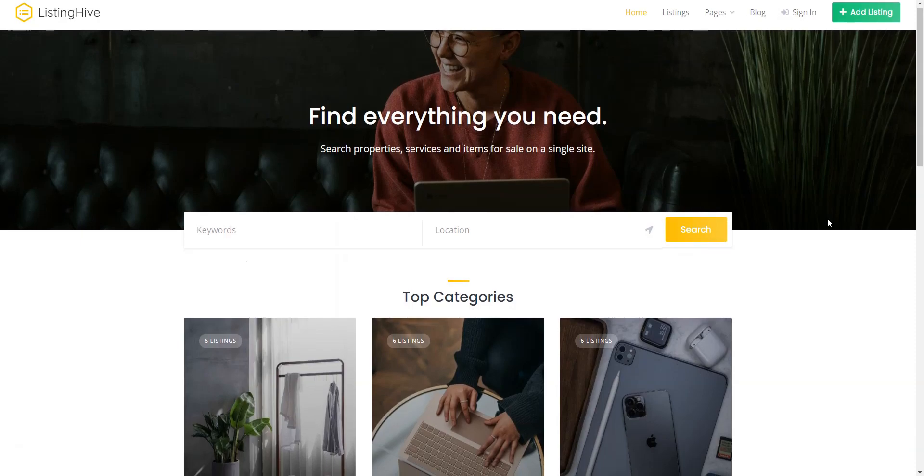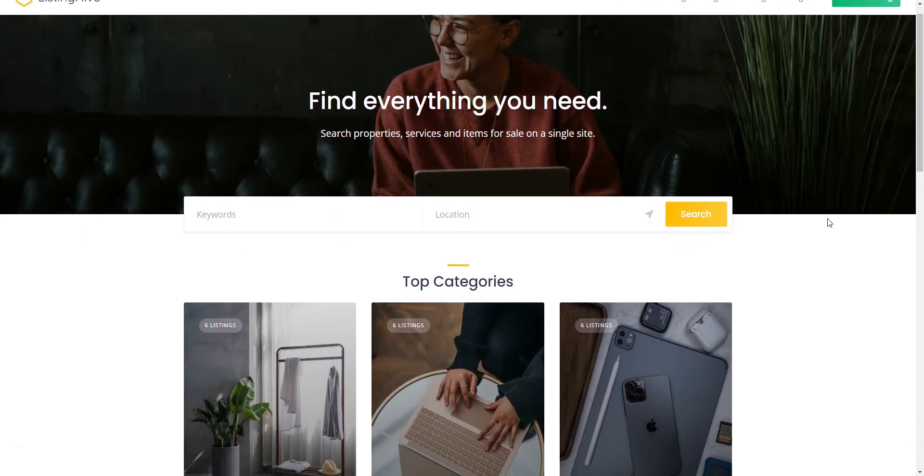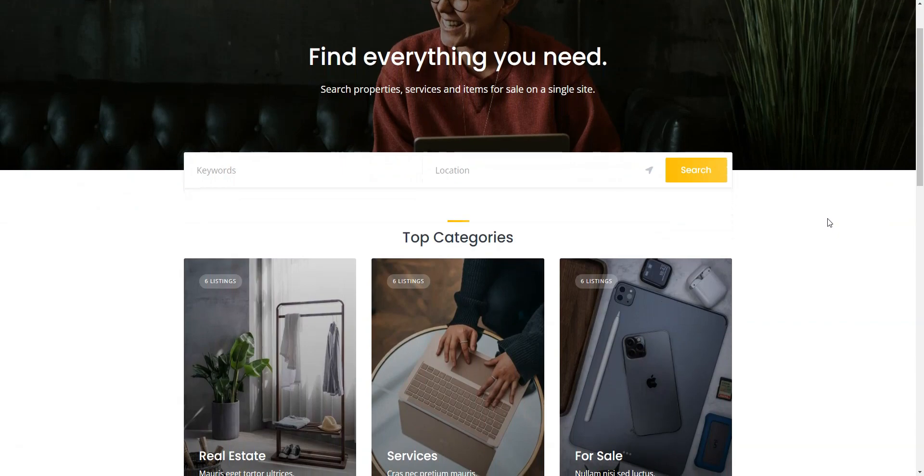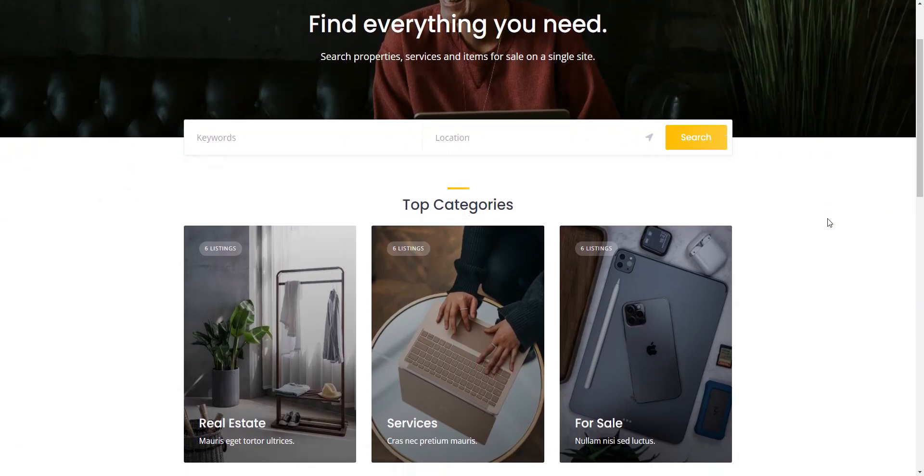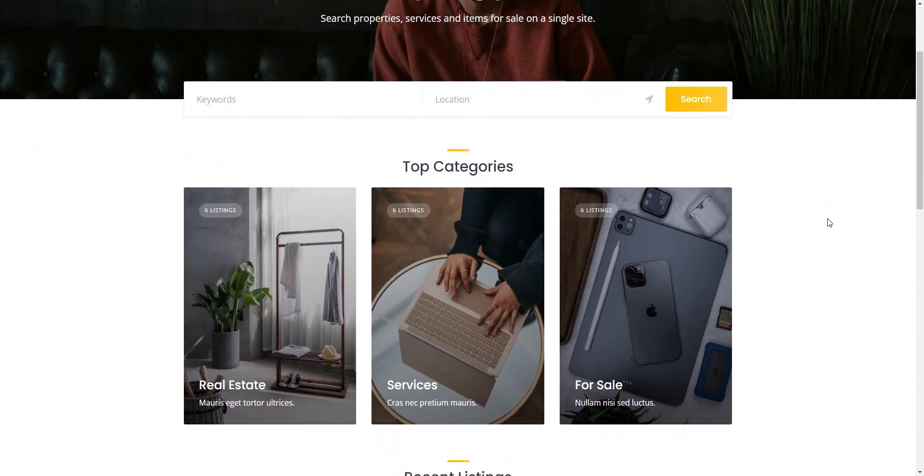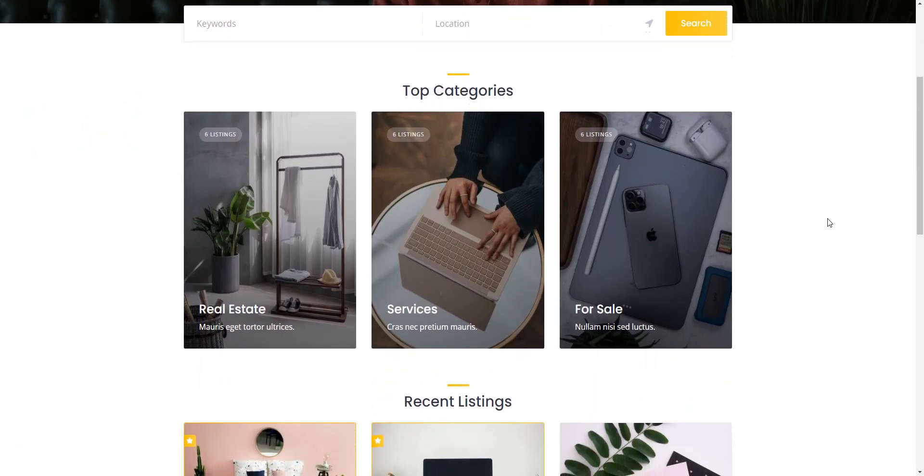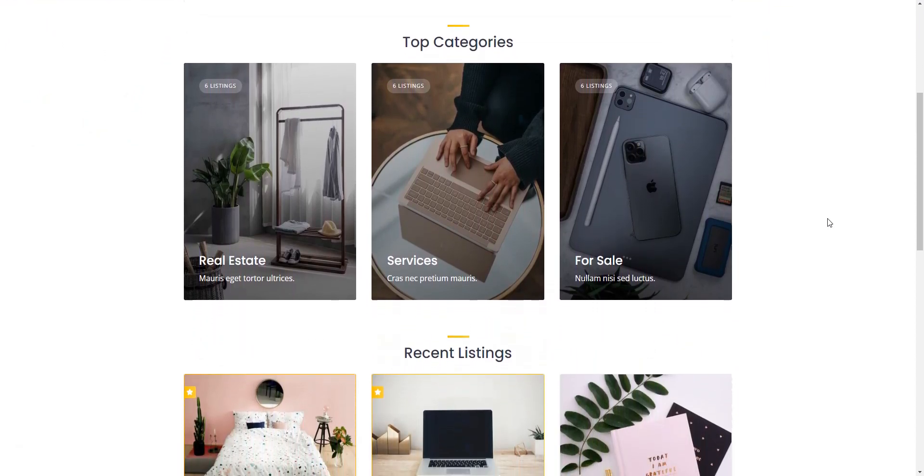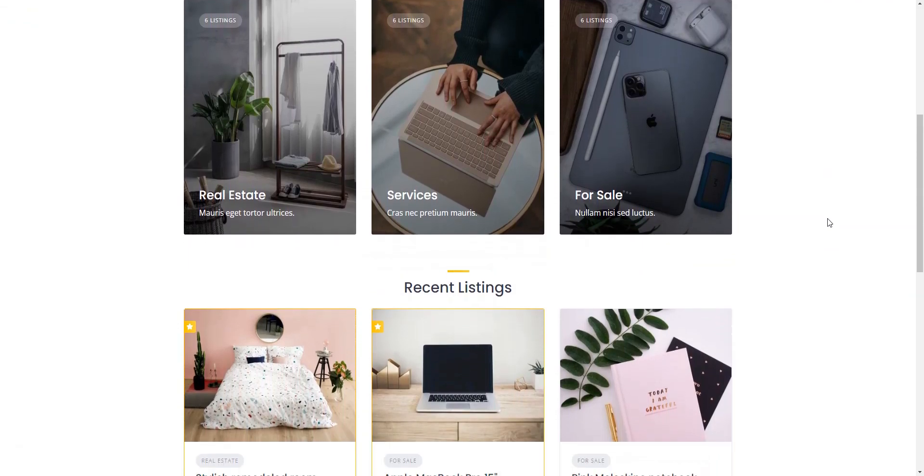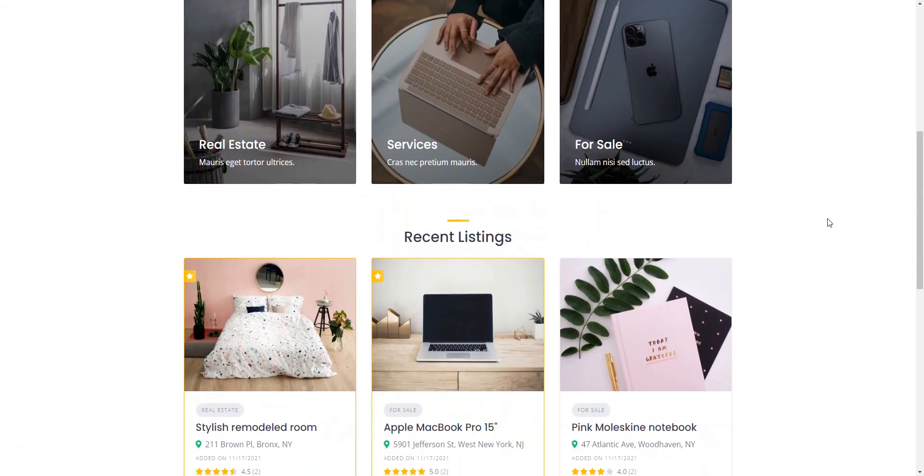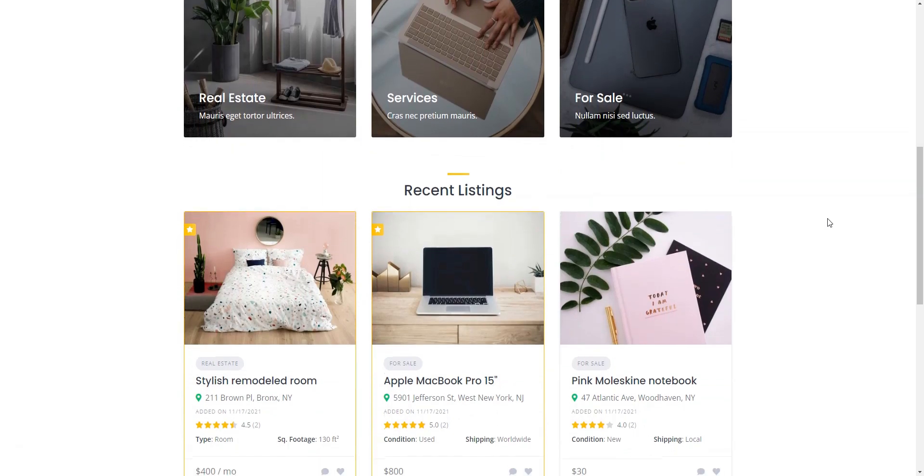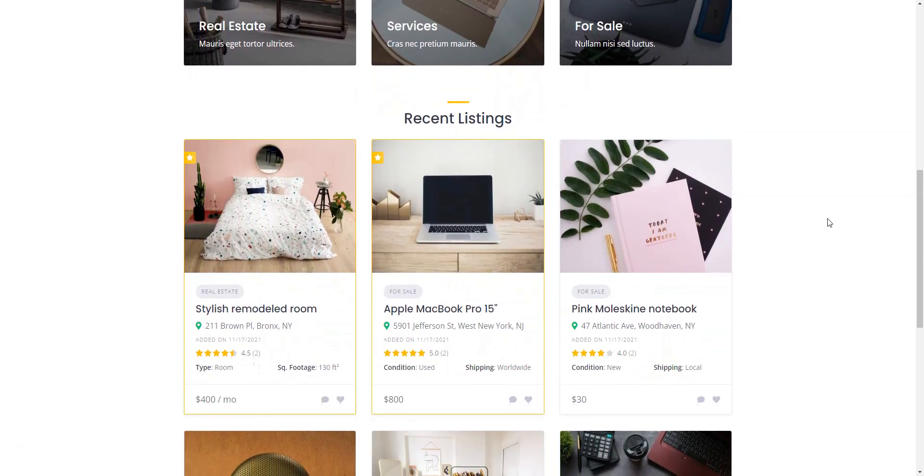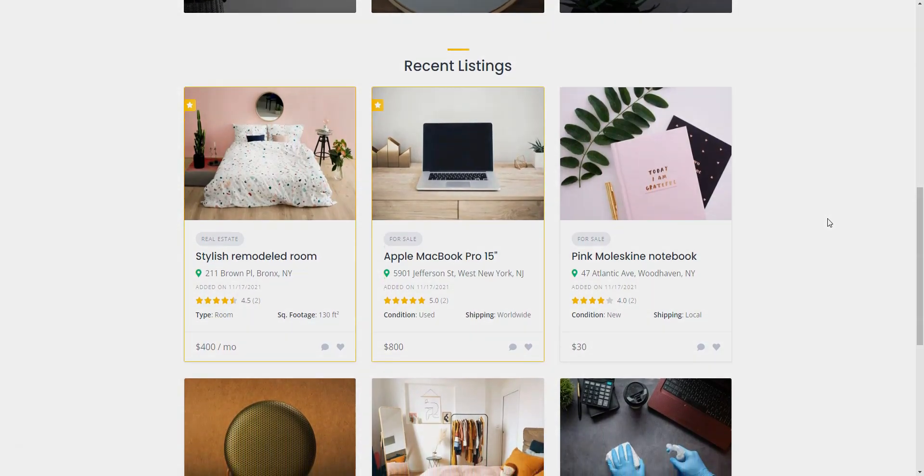That wraps up our list of the best free WordPress Classifieds plugins. We hope this video has given you insights into the available options for building Classified Ads websites. Each plugin has its strengths, allowing you to choose the best fit for your project. If you haven't decided yet, you may want to check HivePress plugin. It's a lightweight and highly customizable Classified Ads plugin that has all the necessary features for building a solid Classifieds website right out of the box.